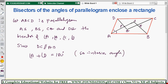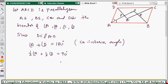Since angle A plus angle D equals 180 degrees, taking half of each side gives us: half of angle A plus half of angle D equals 90 degrees. Half of angle A is angle PAD, and half of angle D is angle ADP. Therefore, angle PAD plus angle ADP equals 90 degrees.